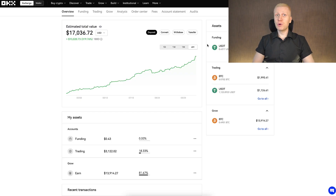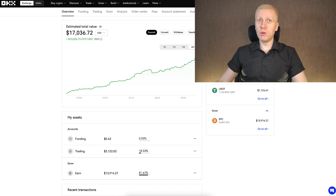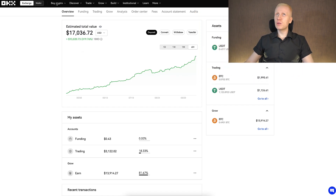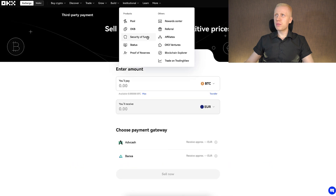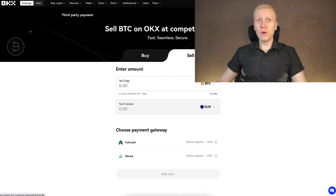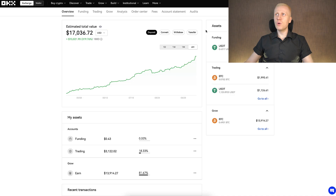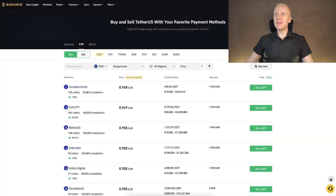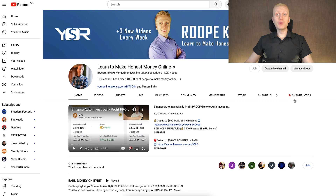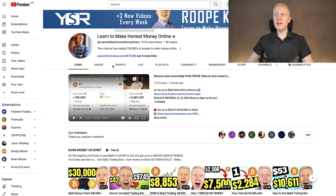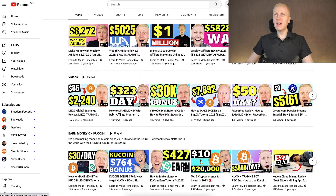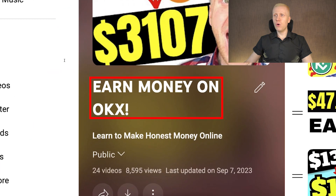If you don't find a suitable fiat withdrawal method from OKEx to your bank account — even through peer-to-peer or third-party payment methods — don't worry. What you can do is withdraw one of the cryptocurrencies to another platform, and then use their peer-to-peer platform to receive money into your bank account. I show that process in more detail in my other videos on my YouTube channel and on my playlist, Earn Money on OKEx.